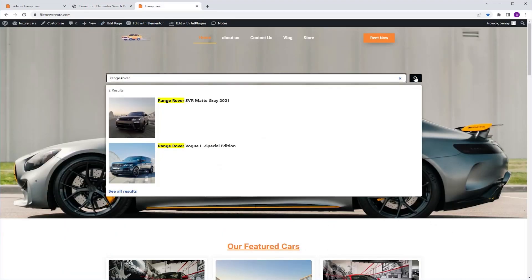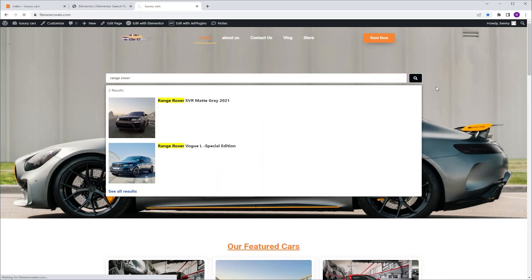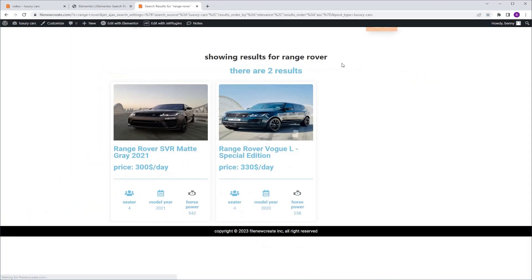We're going to go to our homepage and I'm going to search for Range Rover. I'm going to go to our search result page. And as you can see, the search term appears in the message.